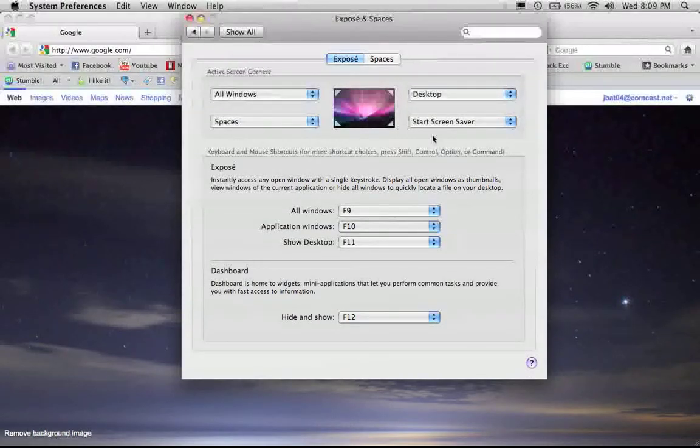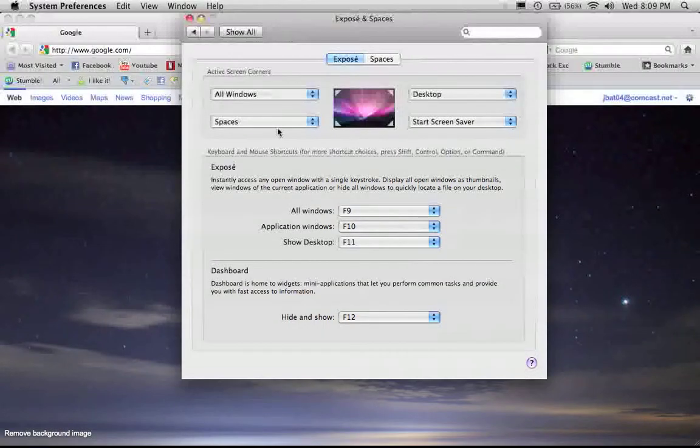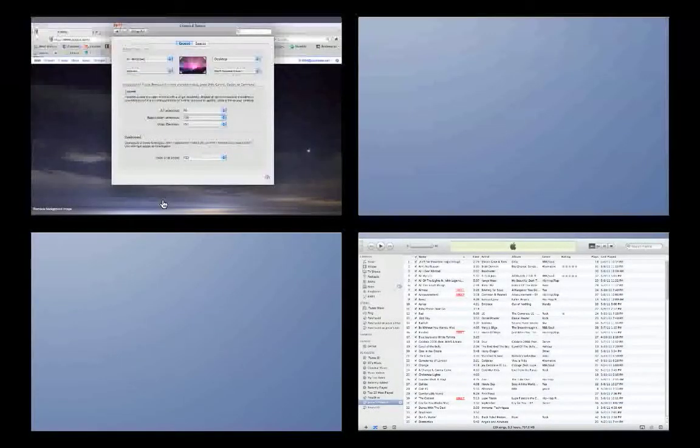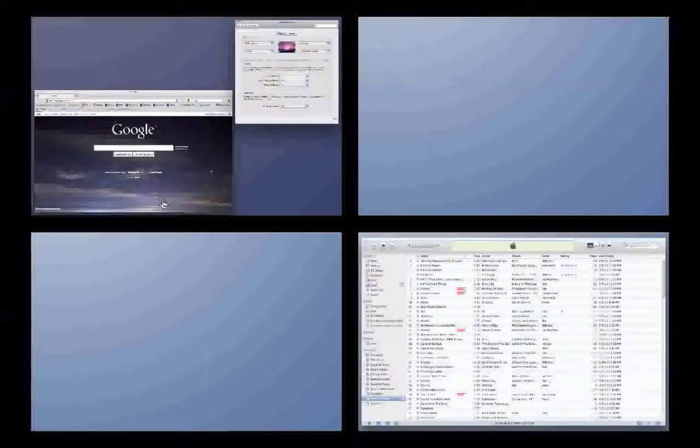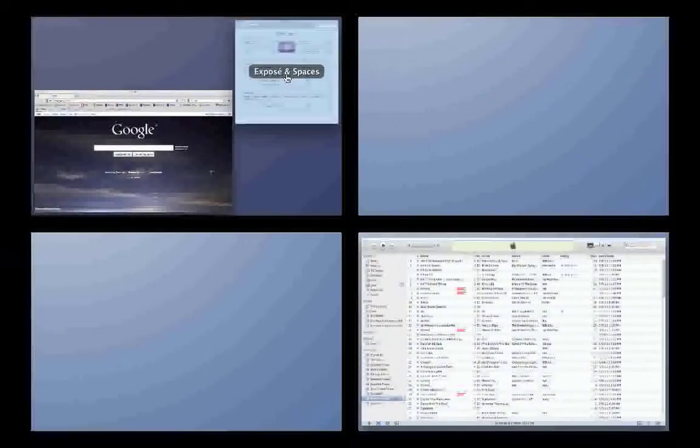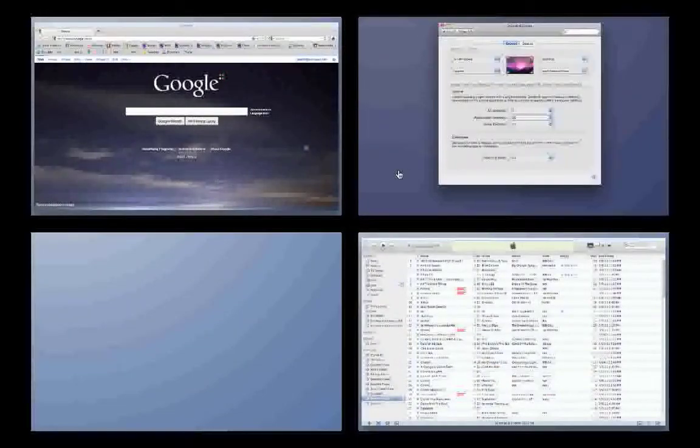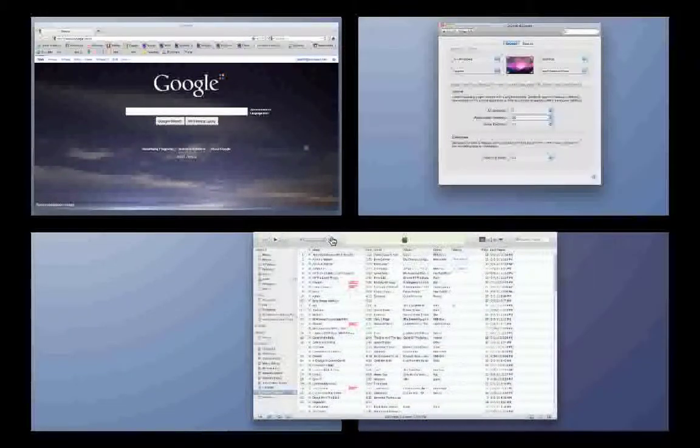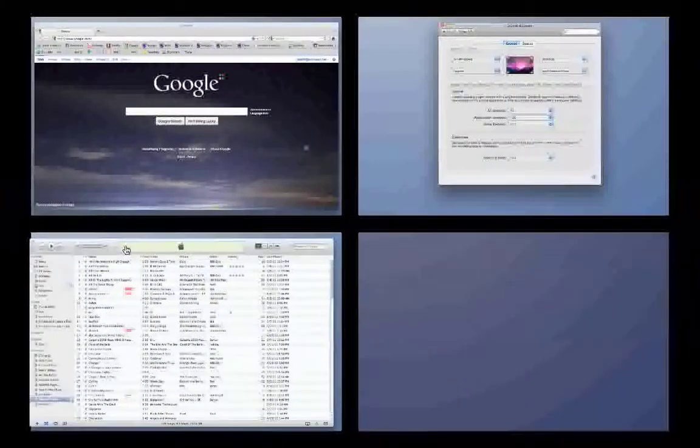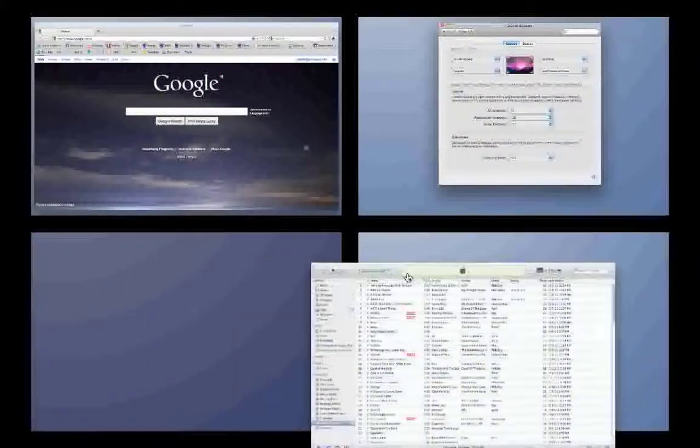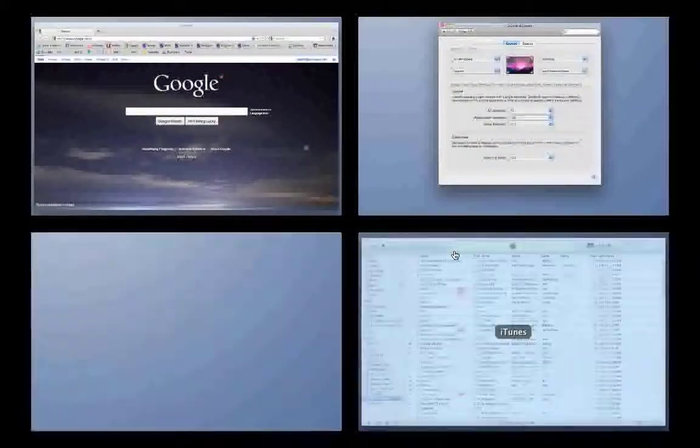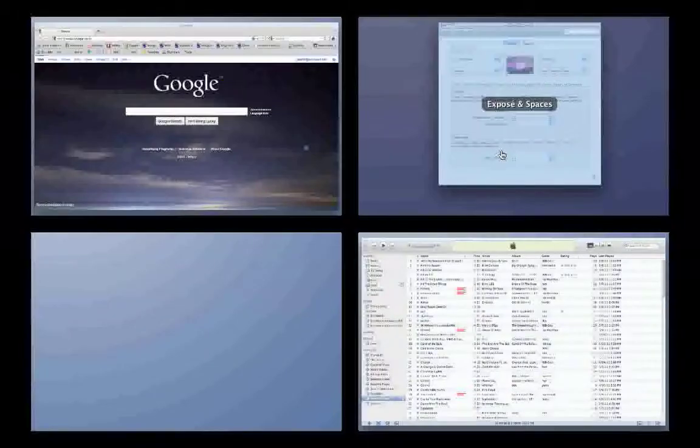You can even do like two at once. So say I'm in Spaces, I can go to all windows and I can drag and put into a new one. Drag, drag.